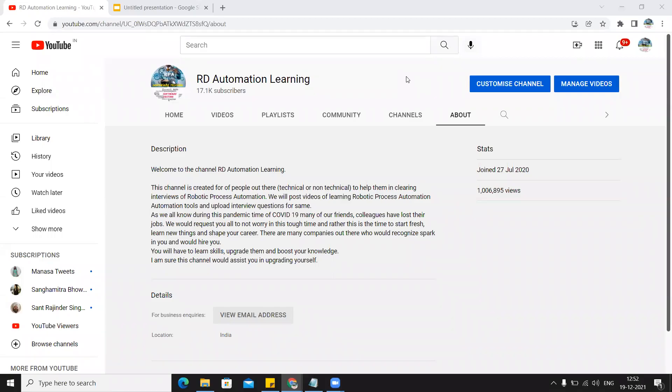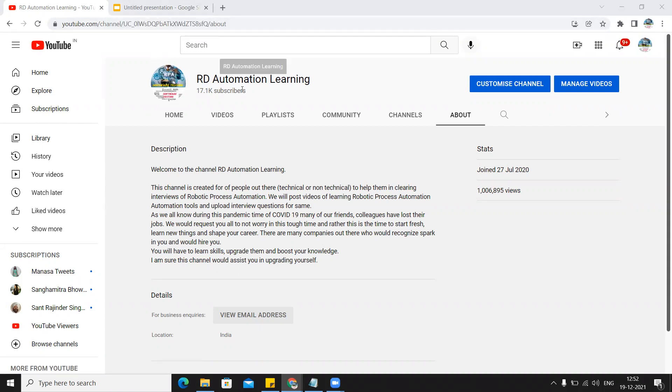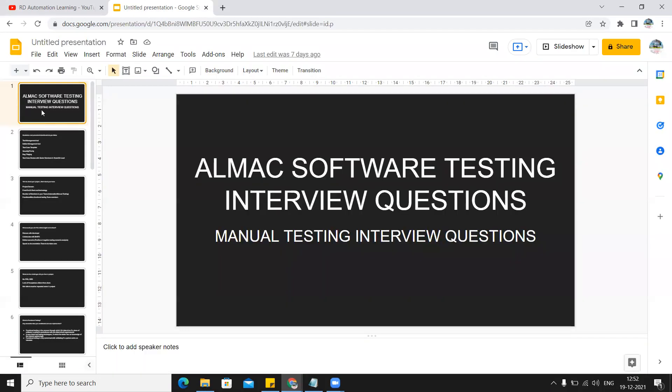Hello everyone, welcome to the YouTube channel RD Automation Learning. Today I would like to first of all thank each and every one of you for watching my videos. It has almost crossed 10 lakh views in 1.5 years itself, so thank you so much for all your support and showing love towards this channel. We will be creating more content for you, and today we have come up with software testing interview questions, basically manual testing interview questions asked at all MNC companies.